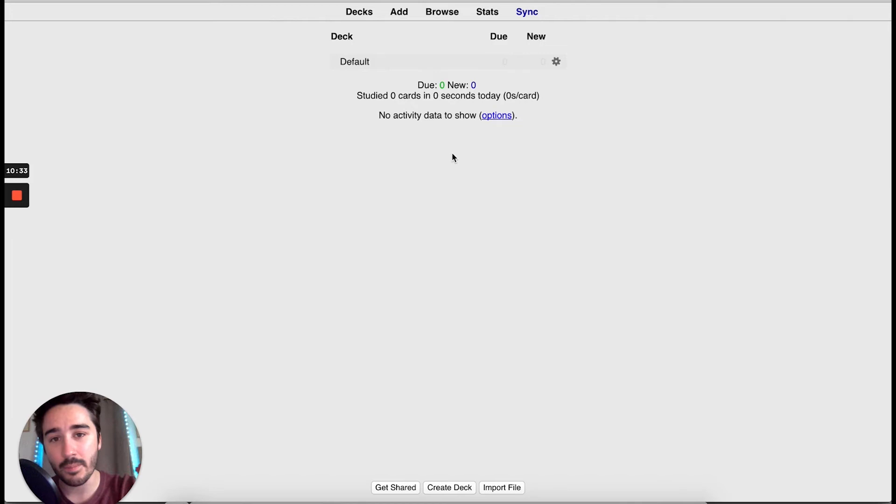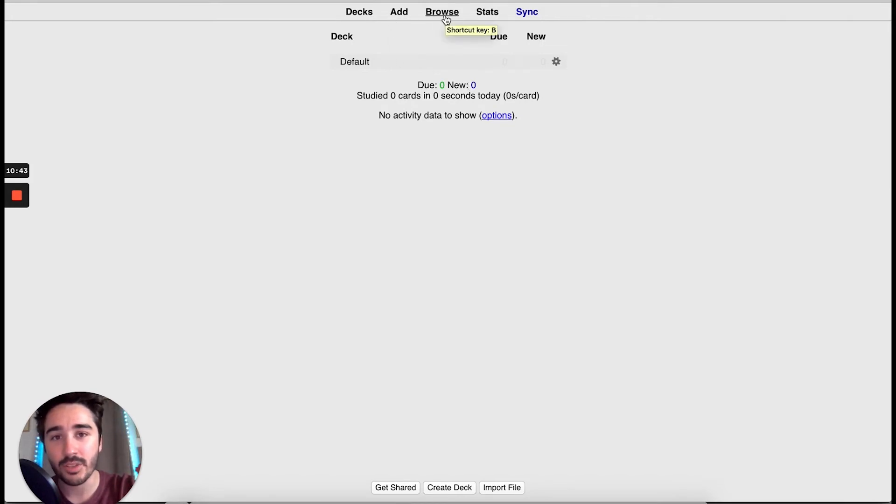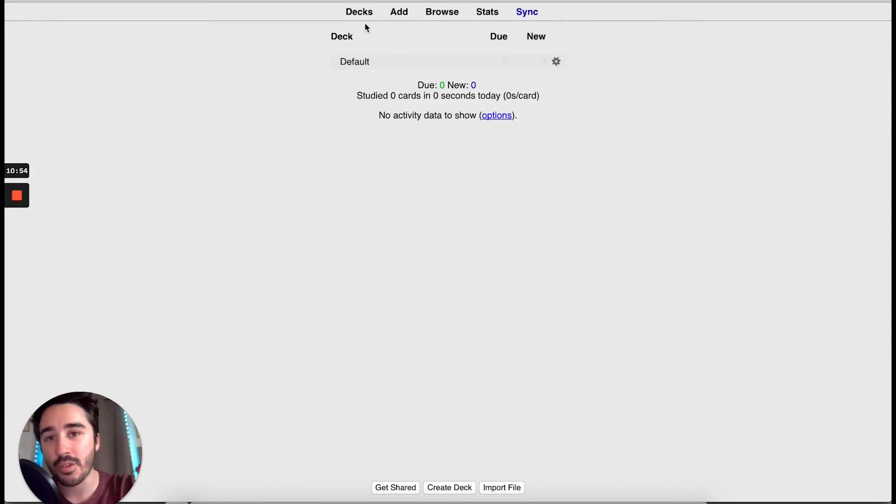Now that we have a user, let's create our first deck. This is the main page of Anki. As you can see, we have Decks, Add, Browse, Stats, and Sync. I will explain every option of the bar.